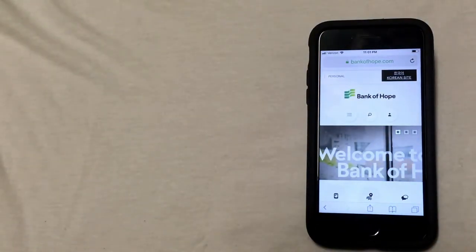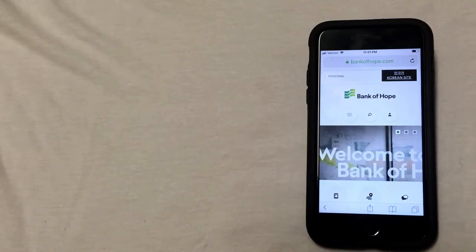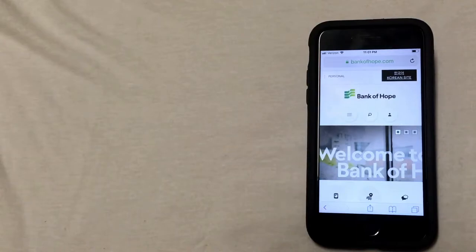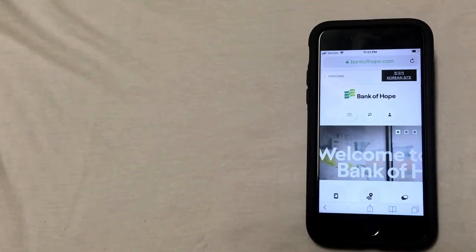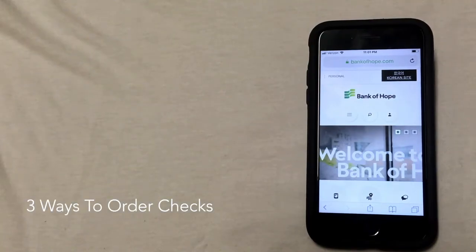They will then deposit the check into their bank account, and once they do that, the money will be taken out of your account and deposited into theirs. So now that we have a little bit of background on what checks are and how they're used, I'm going to show you three ways that you can order them.